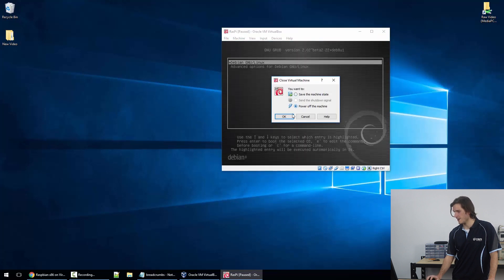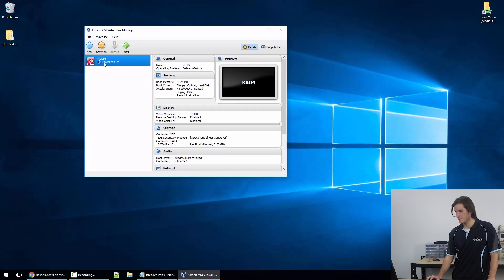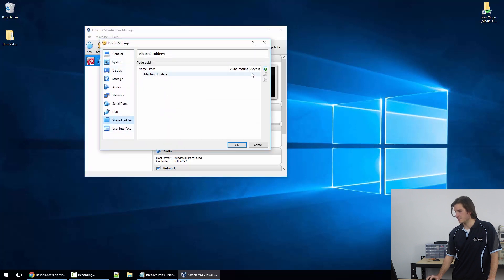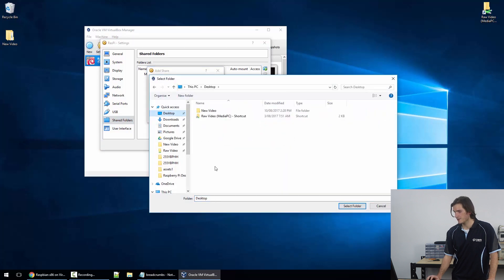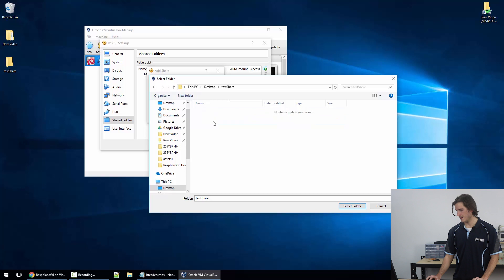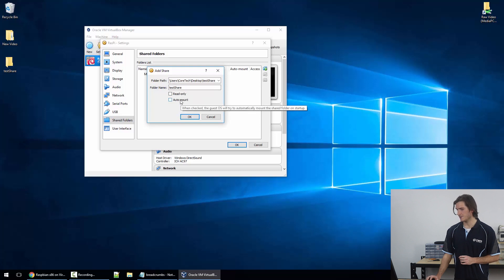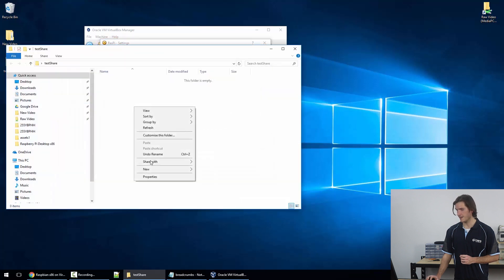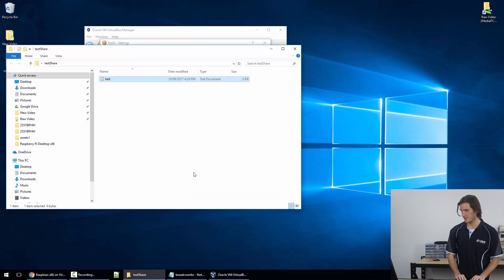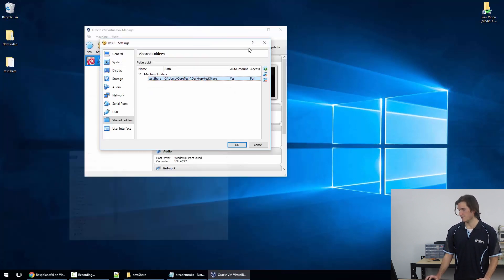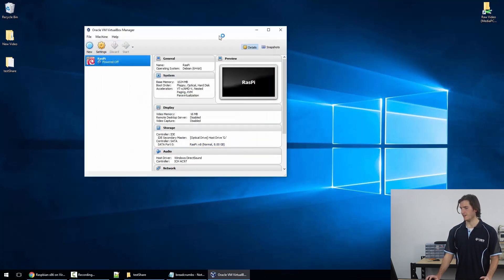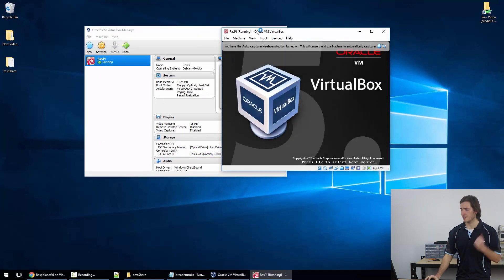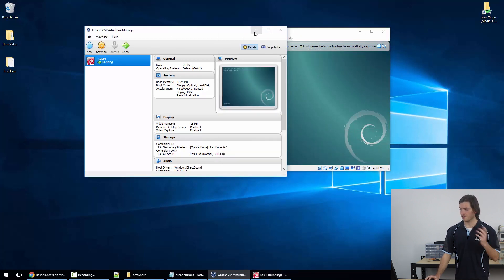This is where we can find the shared folders and I'm just going to add a folder. The folder path, I'm just going to create a new folder on my desktop. I'm going to call that test_share and I'll select that folder. So the path, the folder is our desktop test_share and I'll set that up to auto mount and hit okay. Now in that folder that's just appeared I'm going to create just a dummy file so we can make sure everything works. I'll call this text and I'll open it up and just put in one two three, save that, close it.